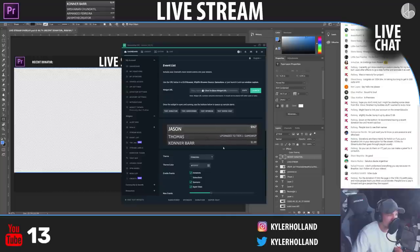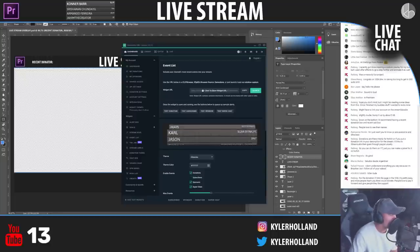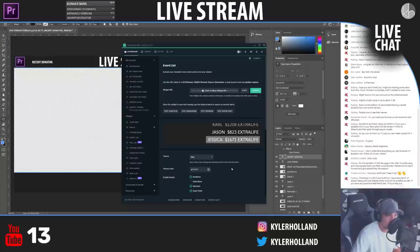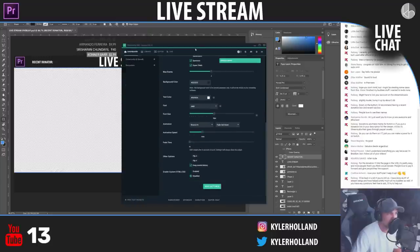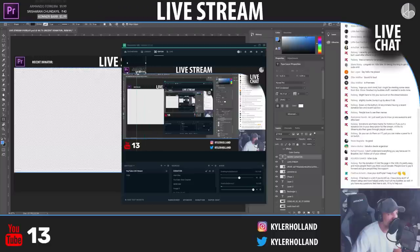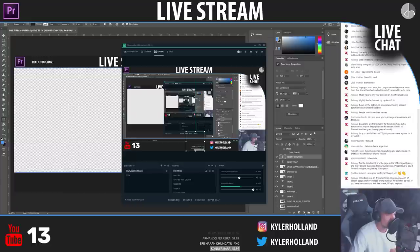I'm going through the event list widget settings. Some theme options look cool — Carbon, Crisscross. For the donation, I can link the page and people love paying it forward. I'll explore having it start from the bottom. I'll save the settings and go back to the editor. Do I want recent donations at the bottom or at the top?